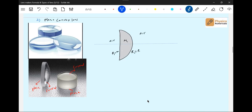The ray of light incident will undergo refraction. This will be the focal length.